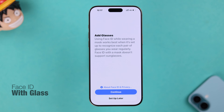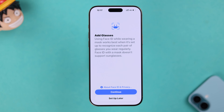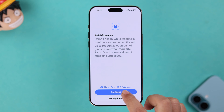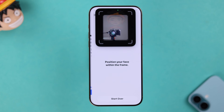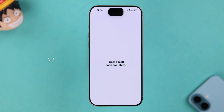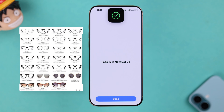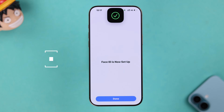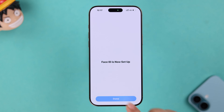Additionally, if you wear glasses, tap on Add Glasses and set up your Face ID with glasses. You can also add different types of glasses and sunglasses to your Face ID, so whatever you're wearing, it will still recognize your face.